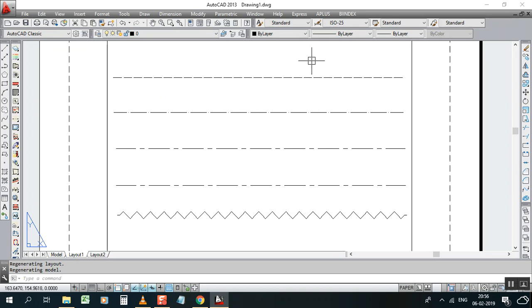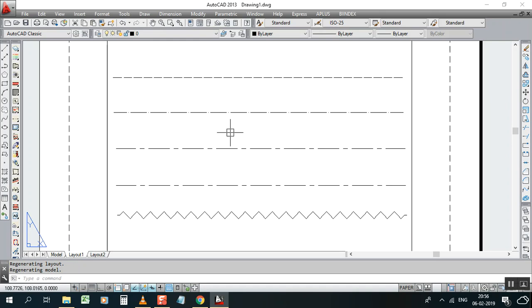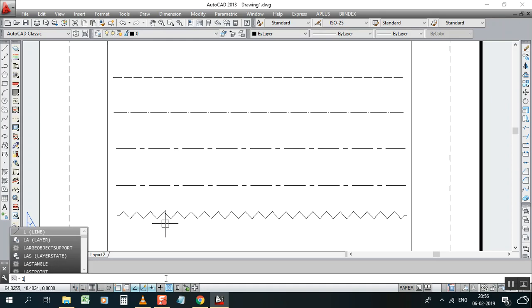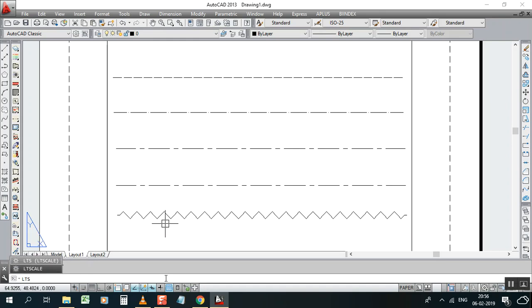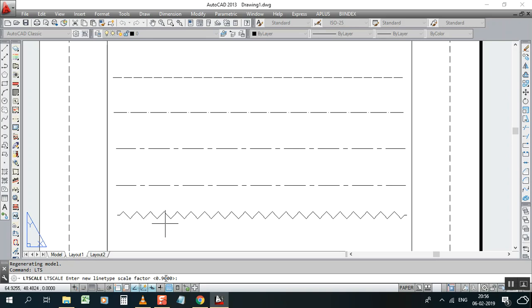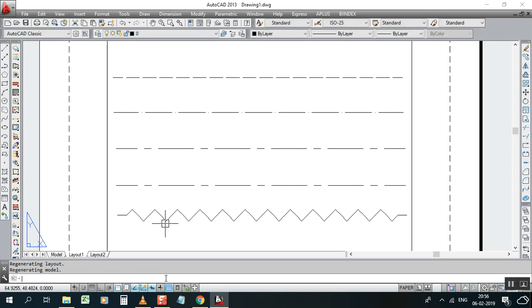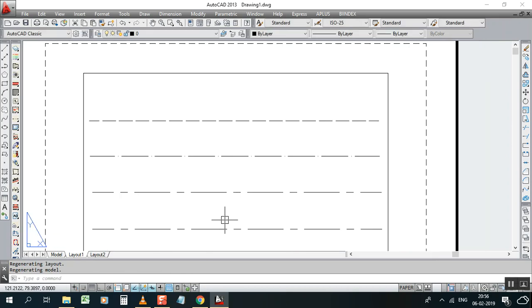If that one is continuous, it will remain continuous, it will not change. If your line is dash line, it will change. We will change it one more time. LTS, line type scale, enter. We have 0.9, we can make more if you want to see clearly. So we can make 1.5 and see more clear.